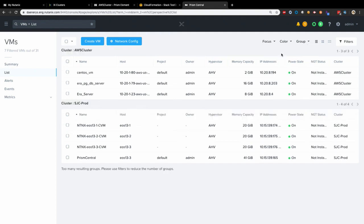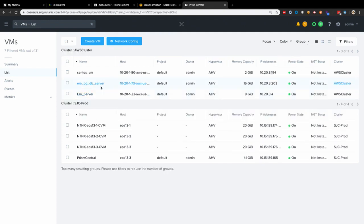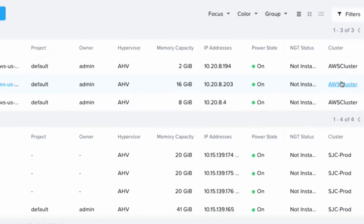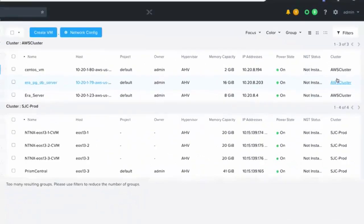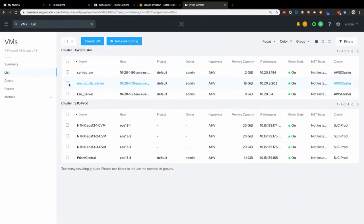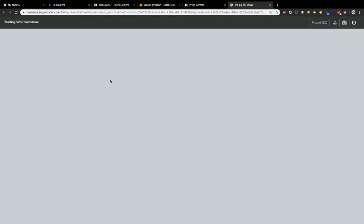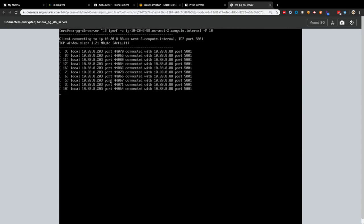So let me take you to the virtual machines that I have been running here and group them by cluster. You can see that I have an Era server that I've been running for another app on the same AWS cluster. And what we are going to do here, we are going to launch a console, which for an Era server running in Xi Clusters in AWS, and we are going to execute a network performance command from this user VM in Xi Cluster to another EC2 instance.